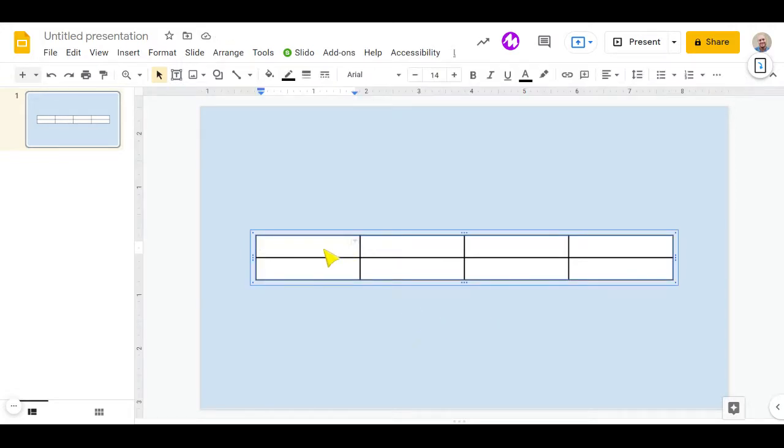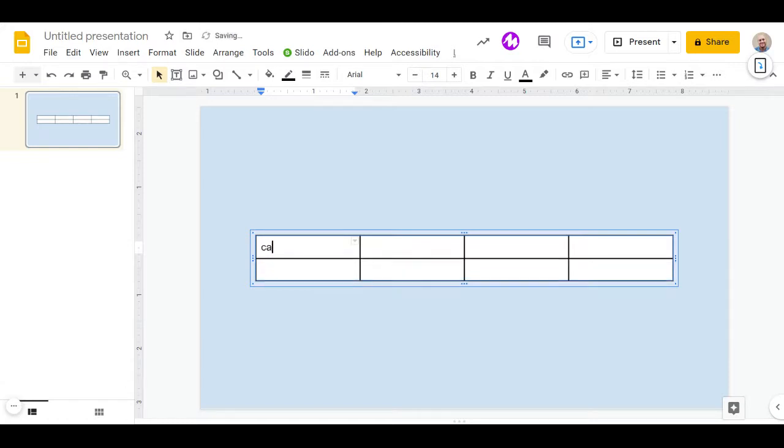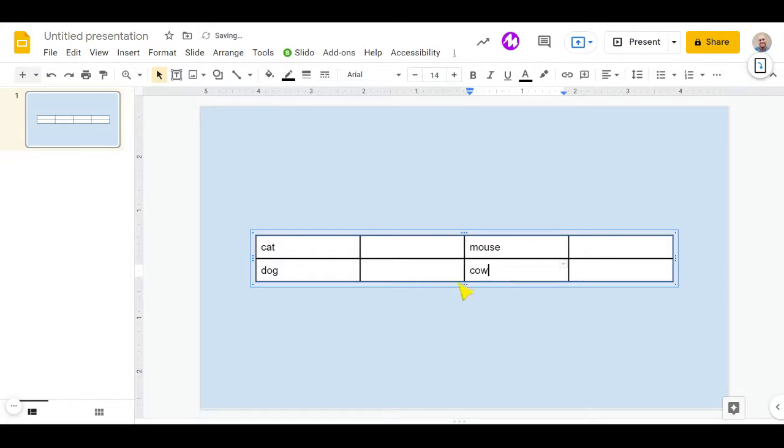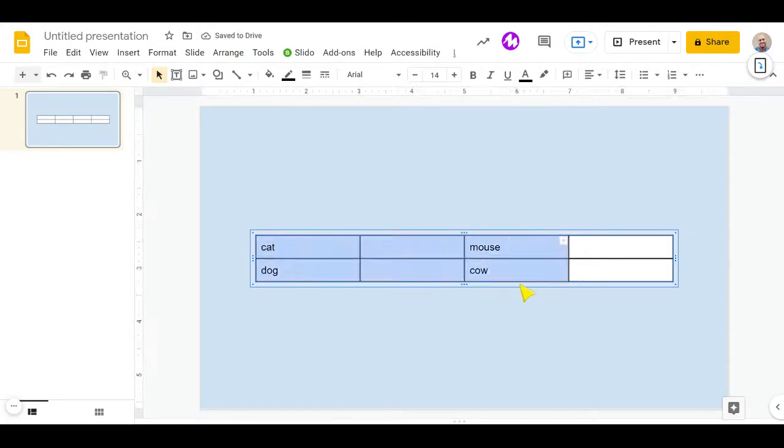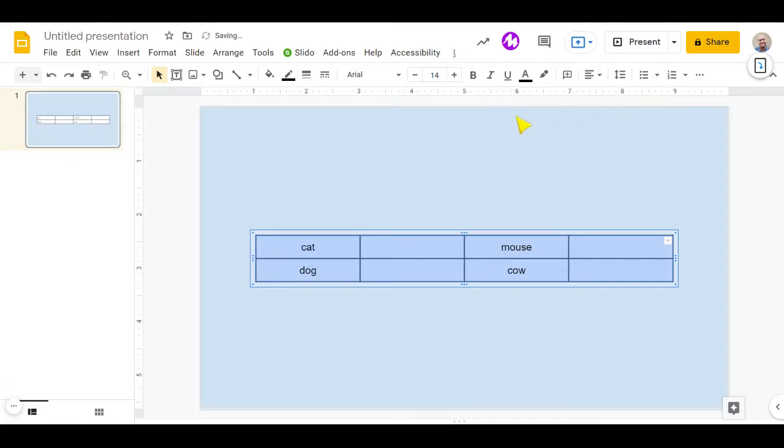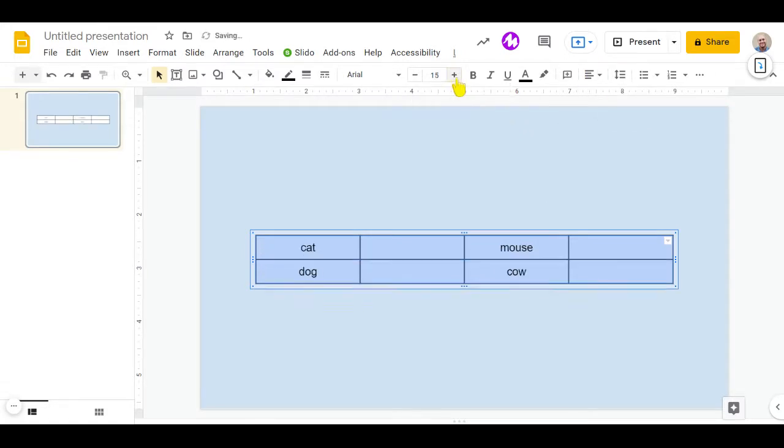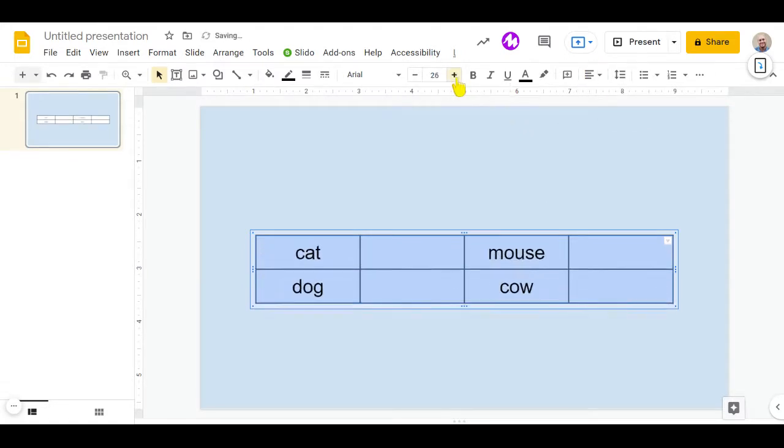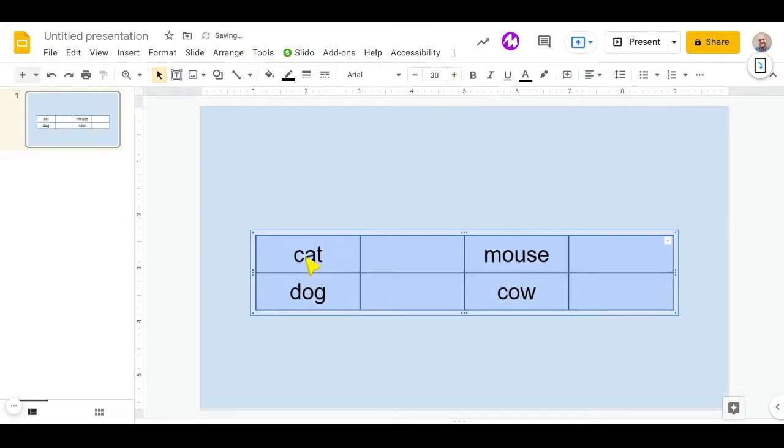So now we're going to add the names of the things that we're looking for. So we're going to look for very simple things: a cat, a dog, a mouse, and a cow. Now we just want to make sure this looks a little bit nicer. So we'll select everything, make it nice and center, and of course, a lot bigger. So we're going to add some size to this.